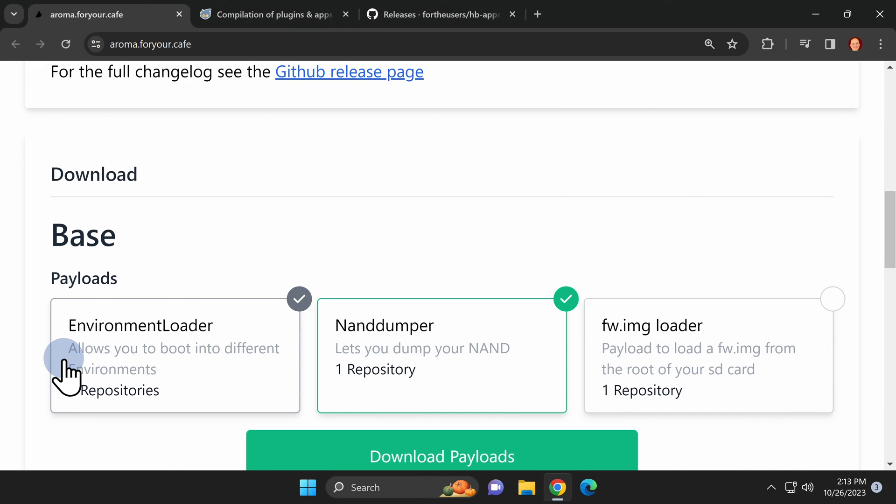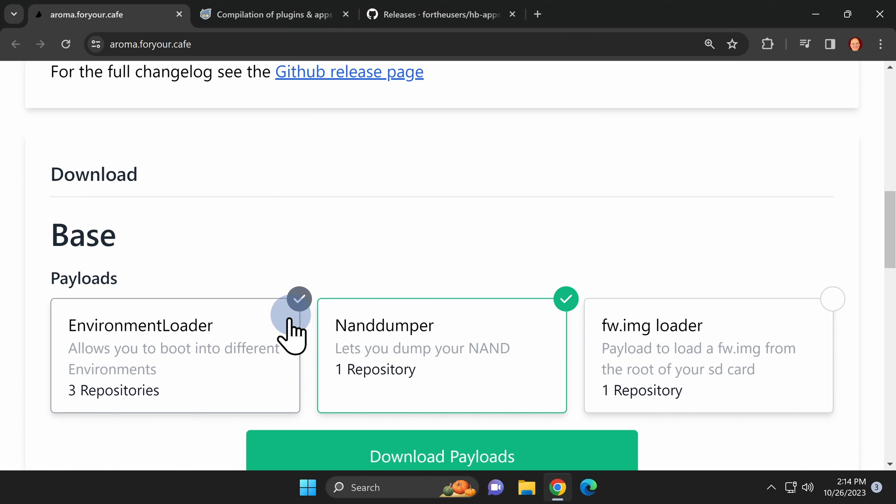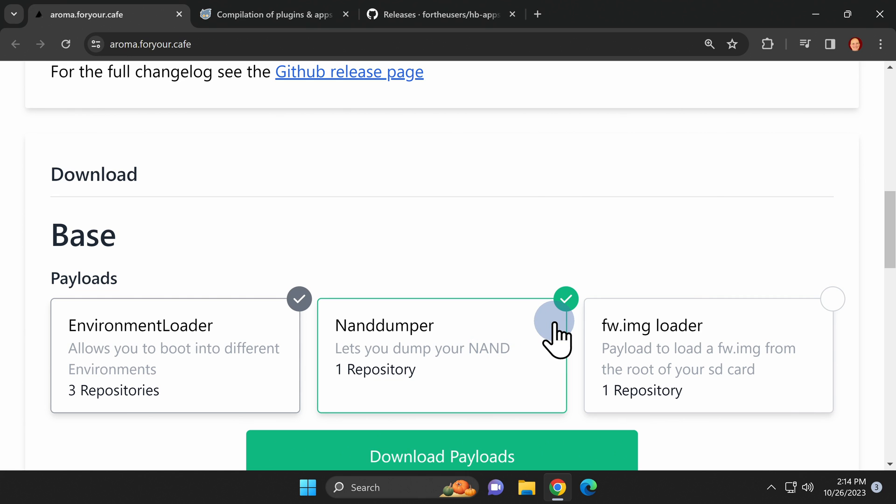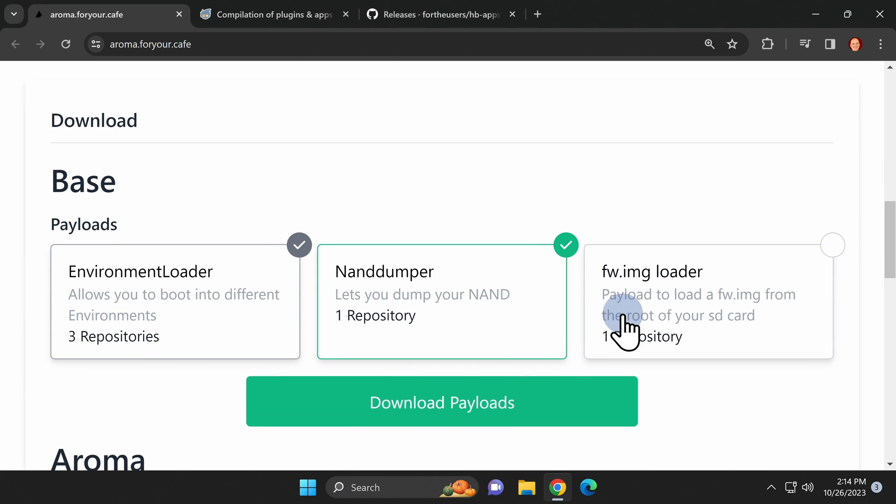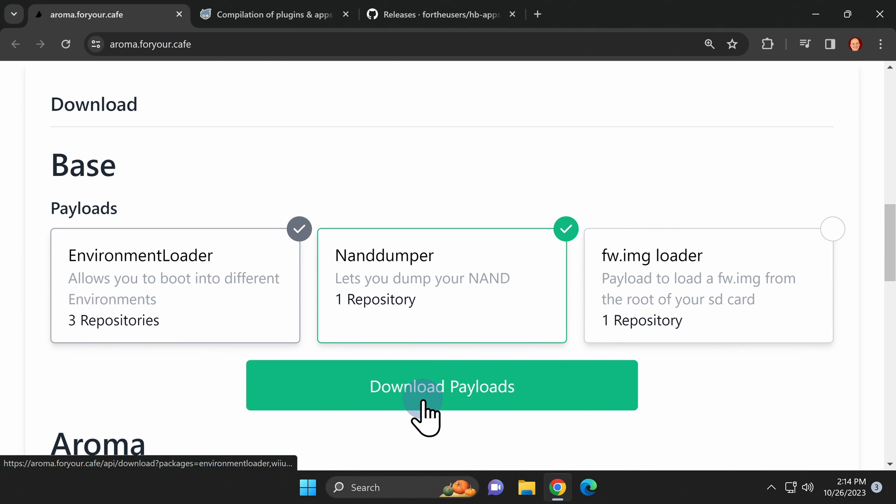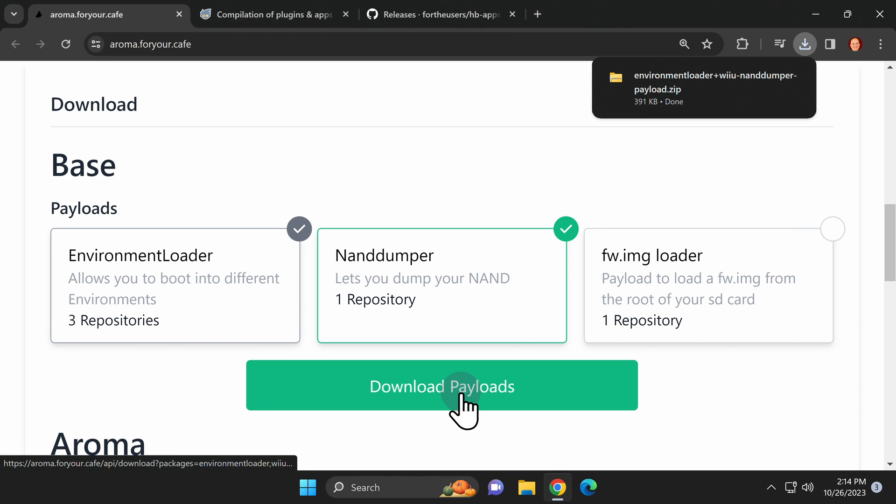In the first download section you'll see three items pre-selected. The first one is an environment loader and you'll need it in order to load Aroma. The second is a NAND dumper which allows you to back up your NAND or flash storage on your Wii U. And the last one is an fw.img loader. You can think of it as a kickstarter to get Aroma off the ground and up and running. To get these three payloads scroll down to the green download payloads button and click on it. They'll be bundled up for you in a single zip file by the website.